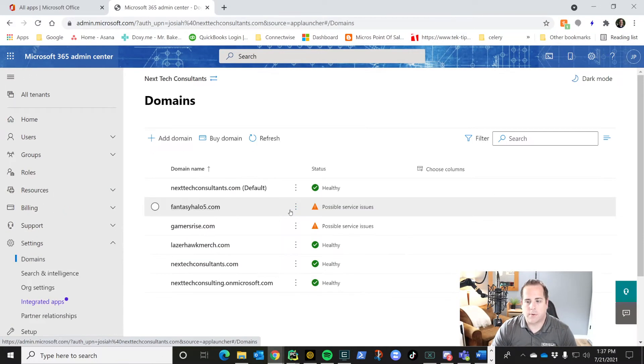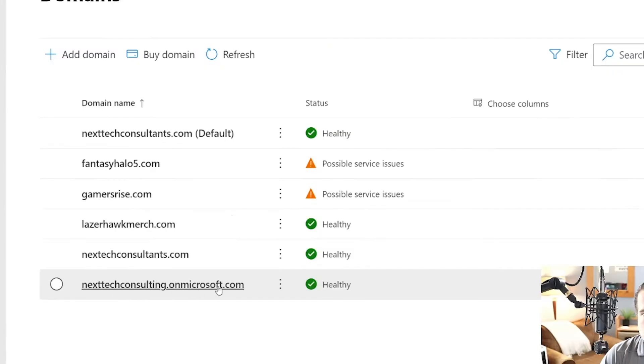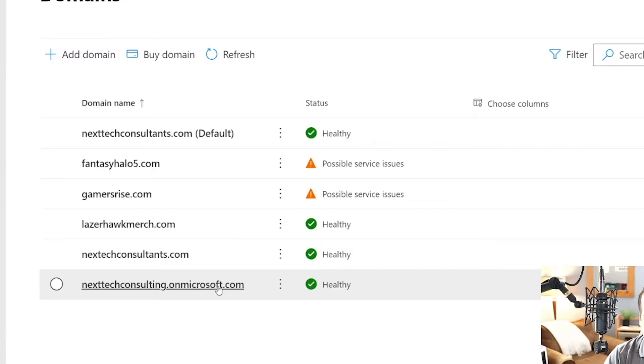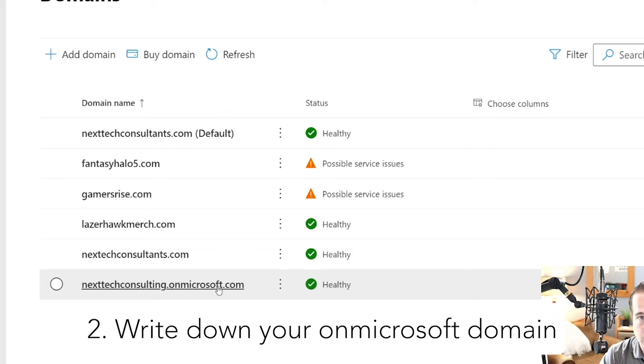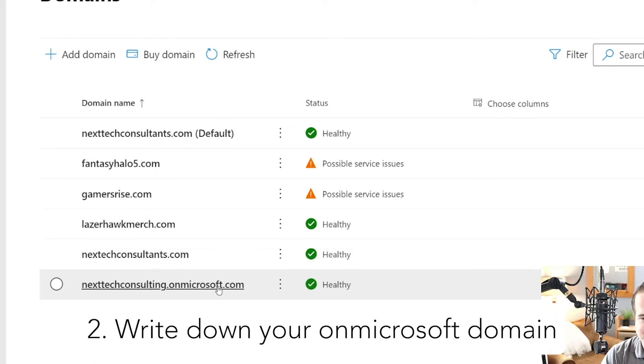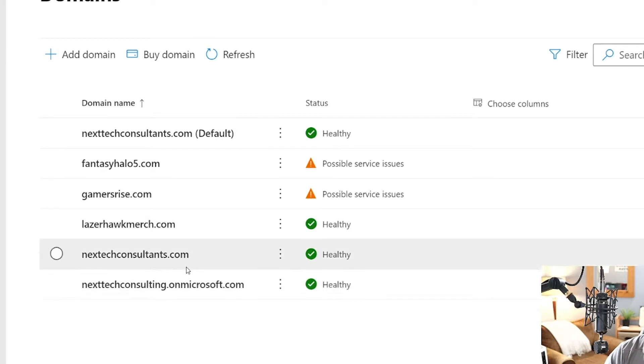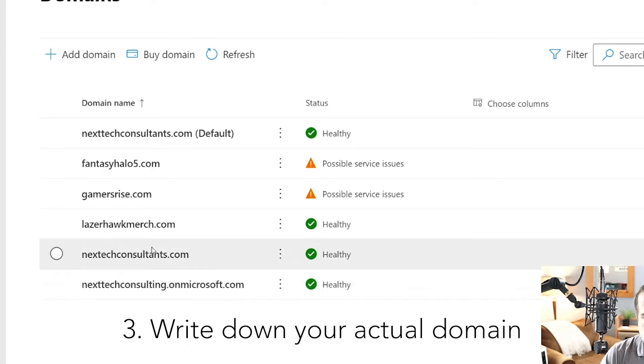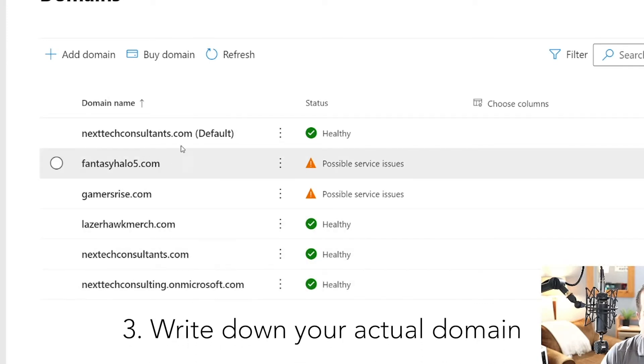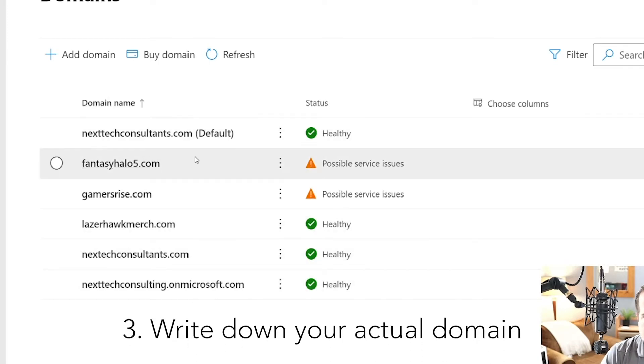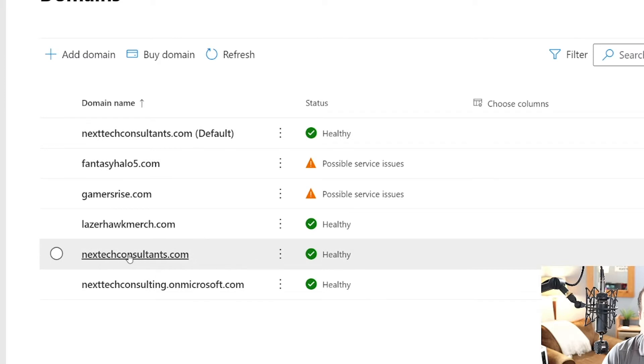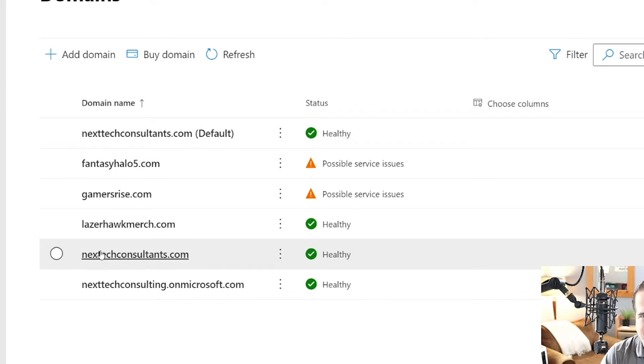The domains we want to note is this one right here, which is your default domain when you signed up for Microsoft 365. So for me, it's nexttechconsulting.onmicrosoft.com. Mark that down because we're going to use that later. The other domain you want to look for is the one that you're trying to set up DKIM authentication for. So for me, that's going to be nexttechconsultants.com, which is my vanity domain. Once you've written those two things down, we're actually going to create your CNAME record.